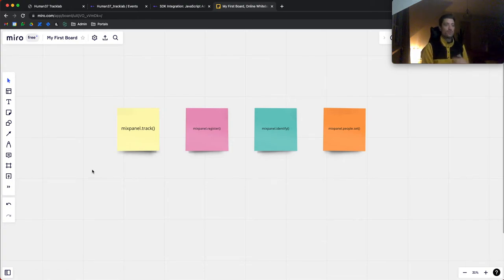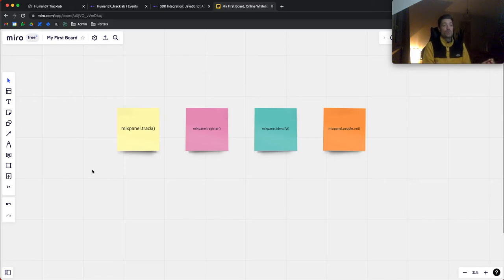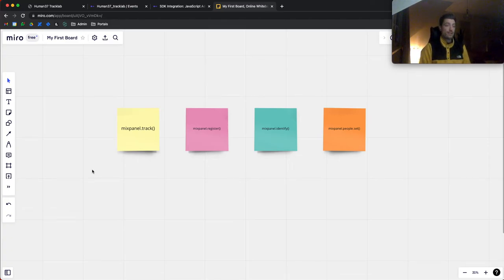It's a very lightweight way to add properties to an event without having to code or set them manually. The identify method helps Mixpanel understand who an anonymous randomized ID maps to — what we call a distinct ID. A distinct ID is an ID that is unique within the context of your company for every client or user. Then we have mixpanel.people.set(), which allows us to set attributes on users rather than on events.